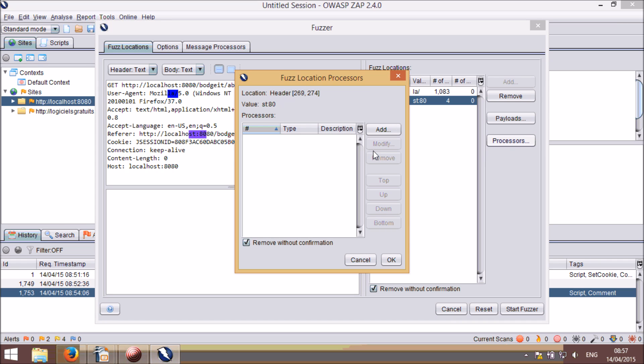Payload processors allow you to process a payload prior to it being used, so attack vectors could be encoded as file uploads or padded out to an expected length.